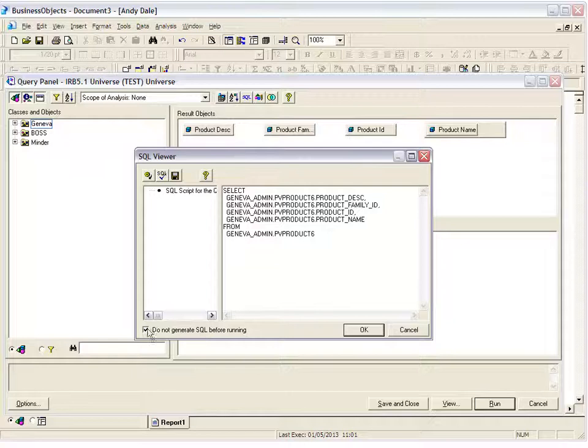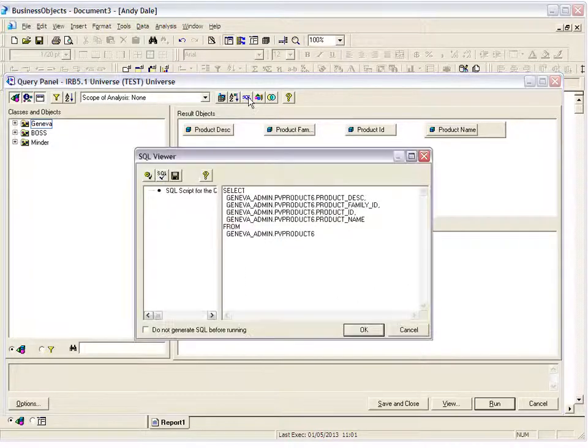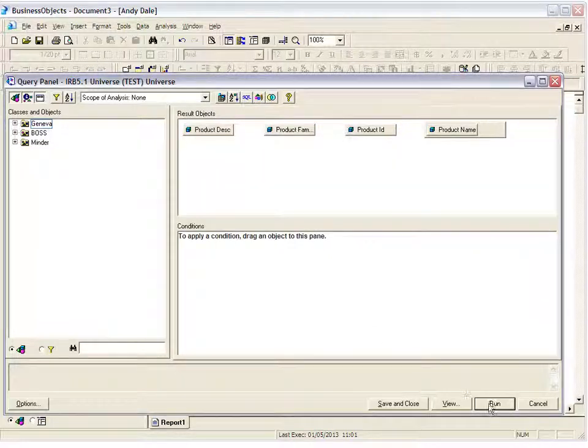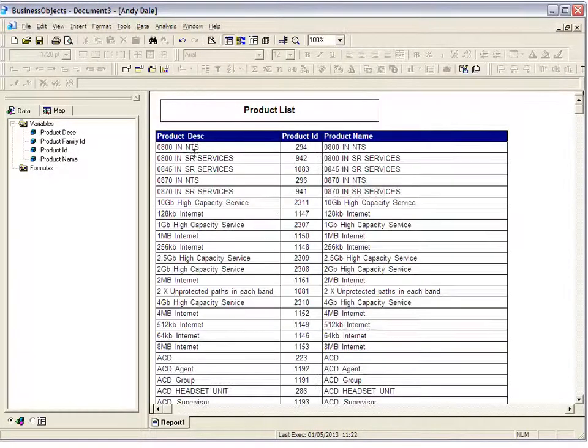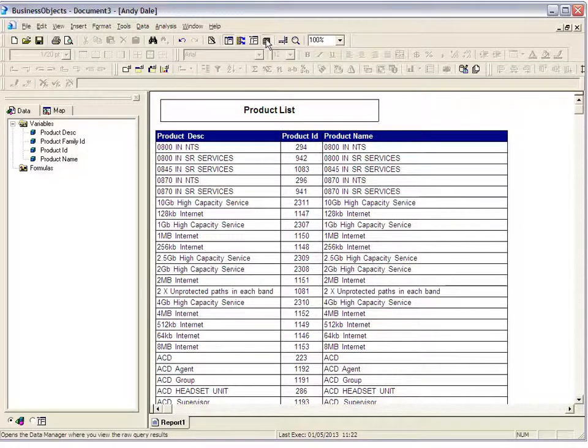For this I'm going to take the tick box out because I know I can do that. Hit okay, and if I just press run you'll see that this report now updates on the IRB 5 universe, so there's actually no problems there whatsoever.